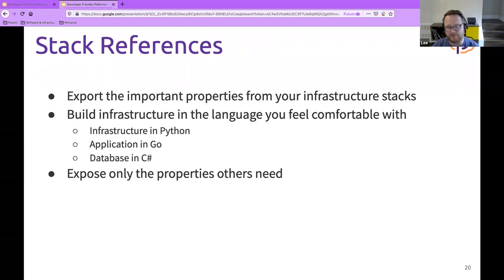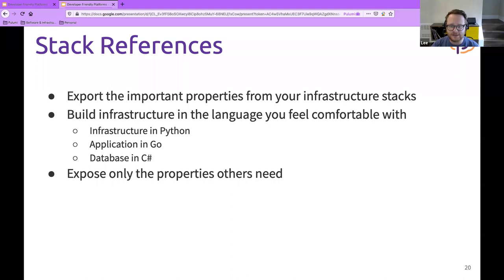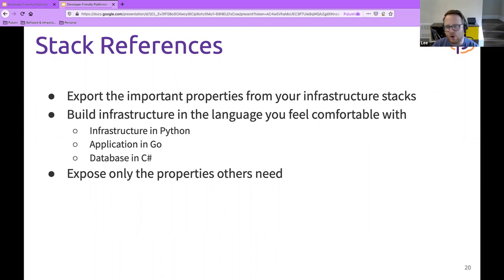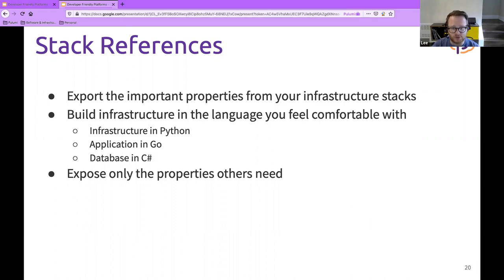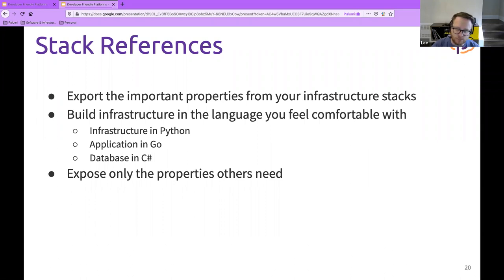Stack references allow you to export values from one Pulumi project and consume them in another. For example I created a VPC and then an EKS cluster that used those VPC values via stack references. There's no need to stick to a single language — your infrastructure team using Python can pass stack references to application developers using Go, who can pass them to a database team using C#. Each team uses the language they're comfortable with while still getting all the benefits of infrastructure as code.